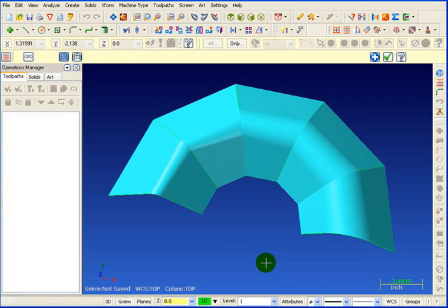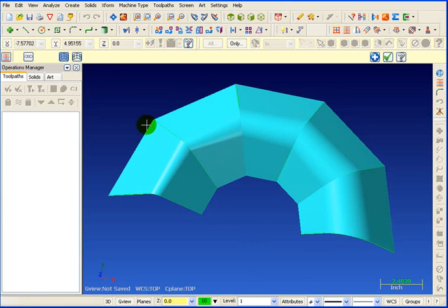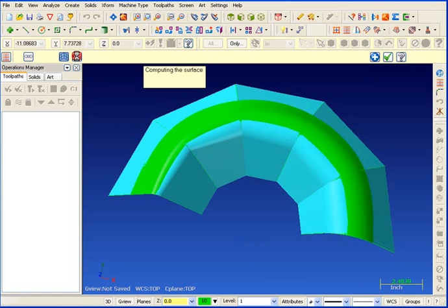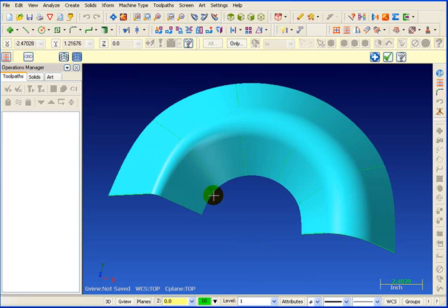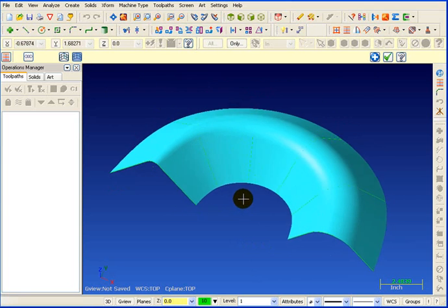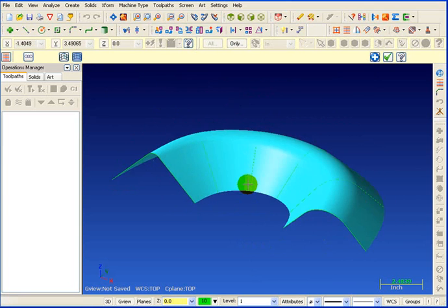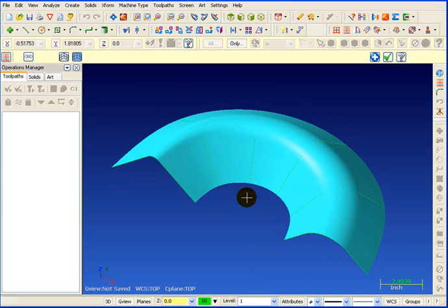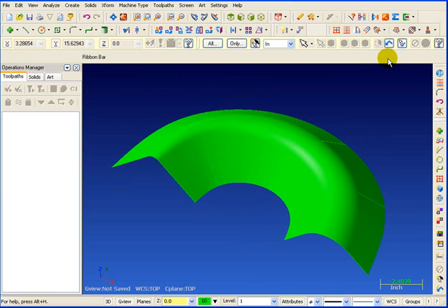And again sometimes you may want that. That might be what you're looking for. But in this case we'll say we want the Lofted for a smooth blended transition. We're going to OK that.